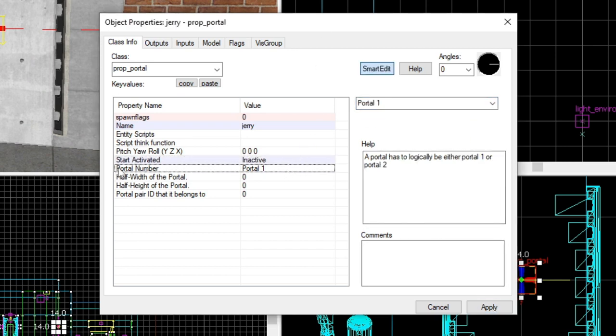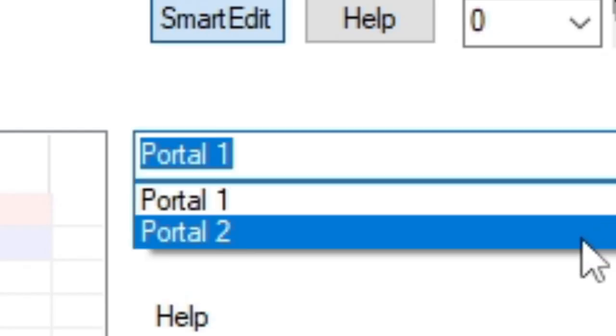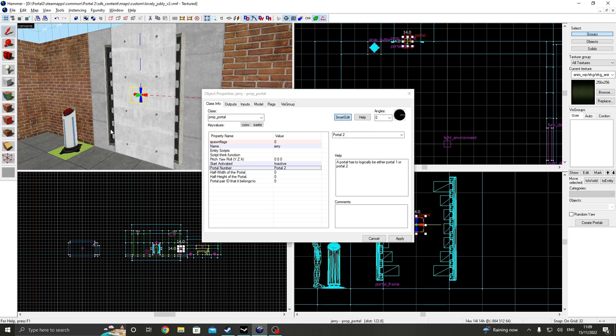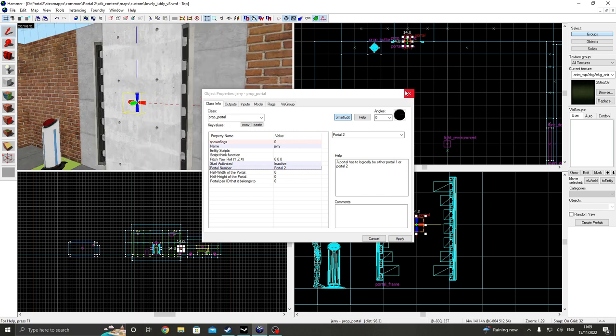And then the next thing you need to do is change the portal number. So portal one is blue, and portal two is the sequel. I'm going to change this to portal two. And then that should be it.